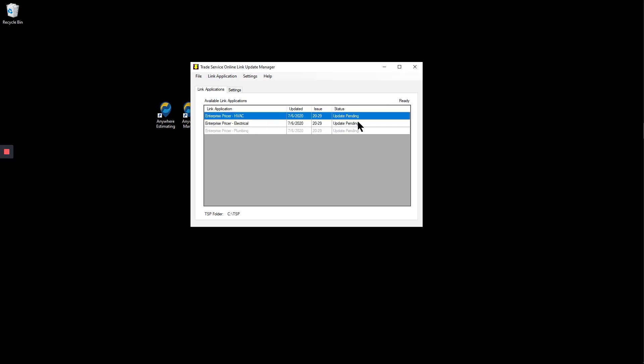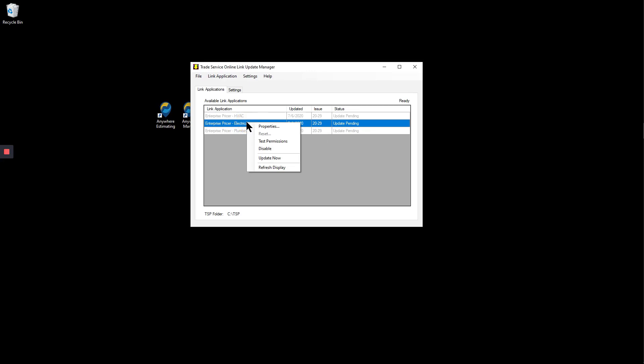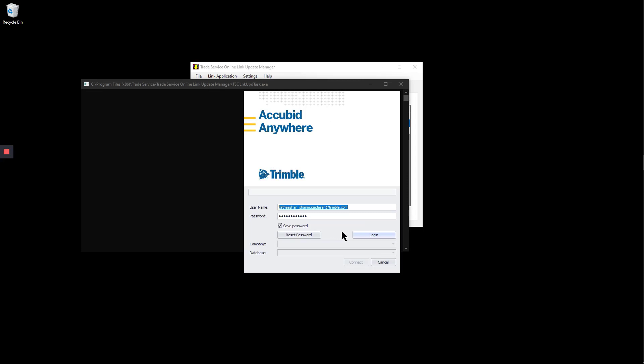We see that there is an electrical price update available. Right click on the link and choose Update Now. Connect to your database.